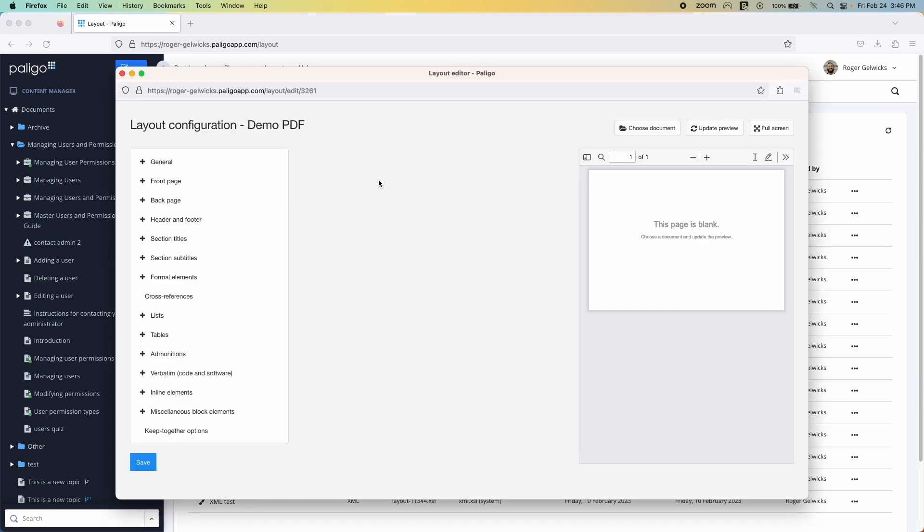Any way you need your published PDF documents to appear, Paligo's PDF layout editor could help you get the desired look, including customizing the document formatting according to your branding, or designing an attractive front and back cover. You could even see a preview of what the document would look like as you edit the layout.